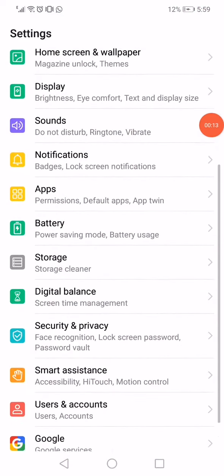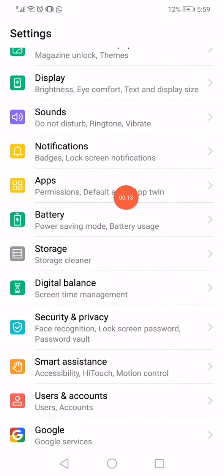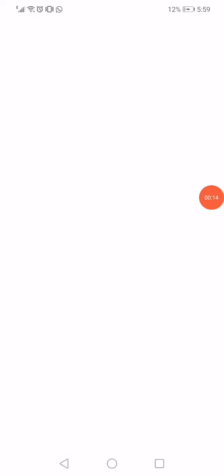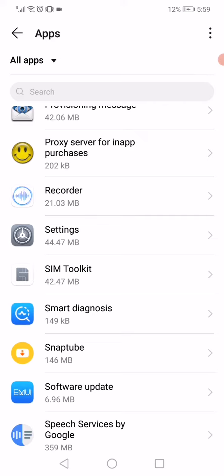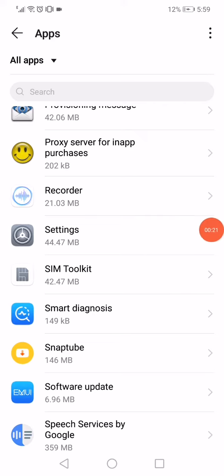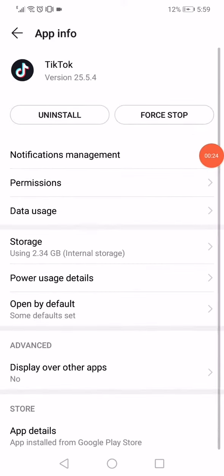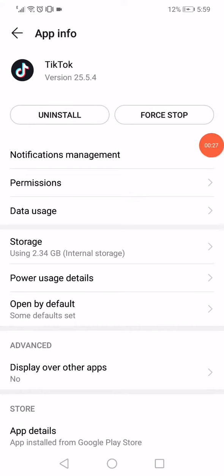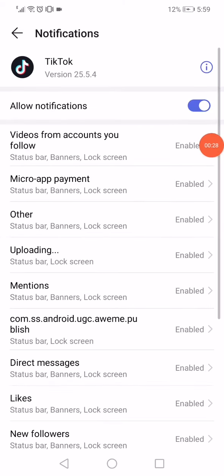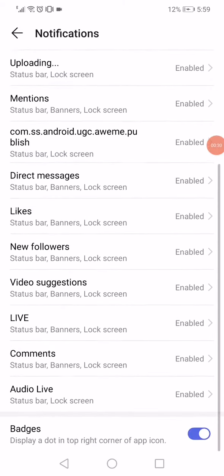Scroll down, go to the Apps Manager, go to Apps. Now scroll down until you find TikTok. Once you find it, click on it. Now click on Notifications Management.